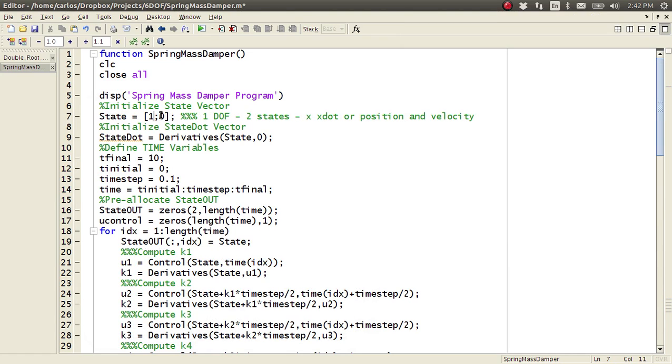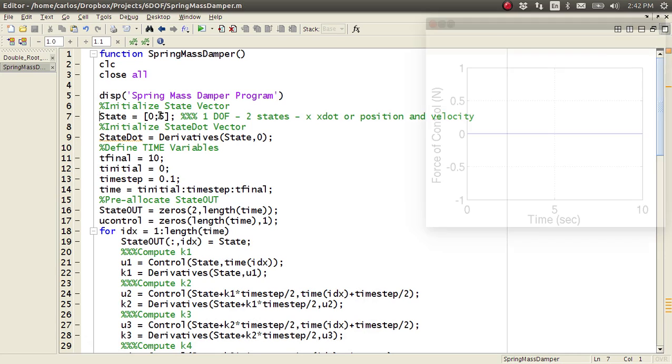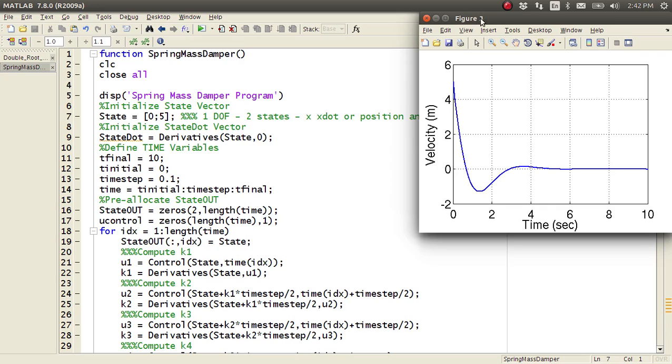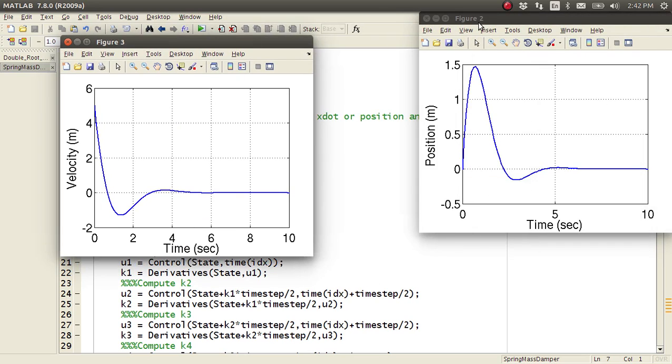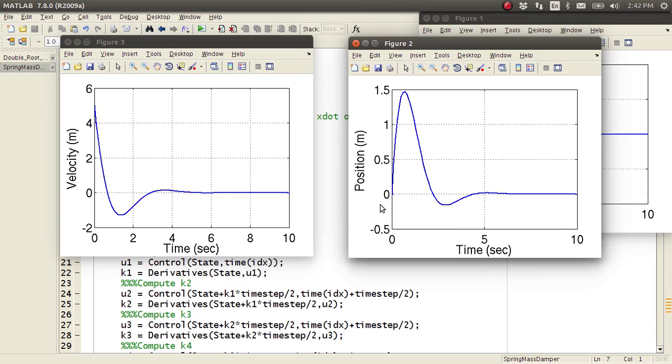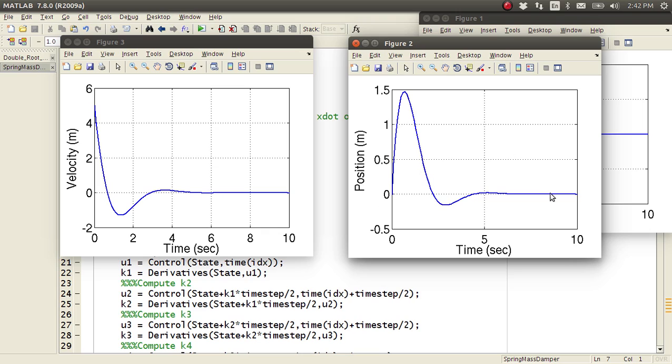I could make my initial position zero and my initial velocity five, and then now what you'll notice is the position is zero, but then because the velocity is five, the mass ramps up to a position up here and then slowly comes back down. And so, this is a stable system that no matter what you do to it, it will always return to zero.